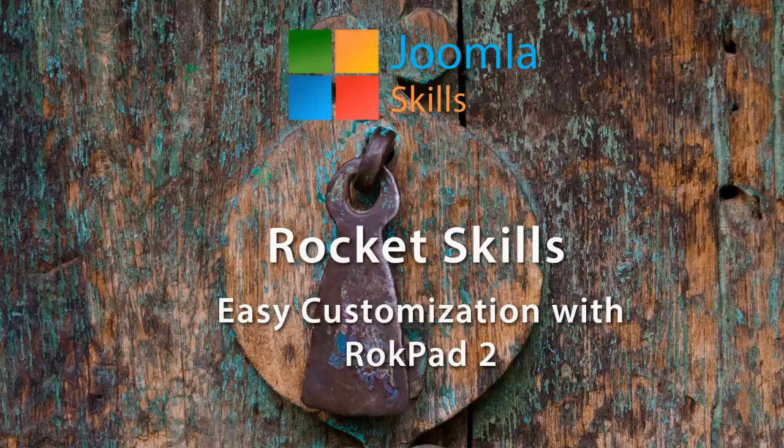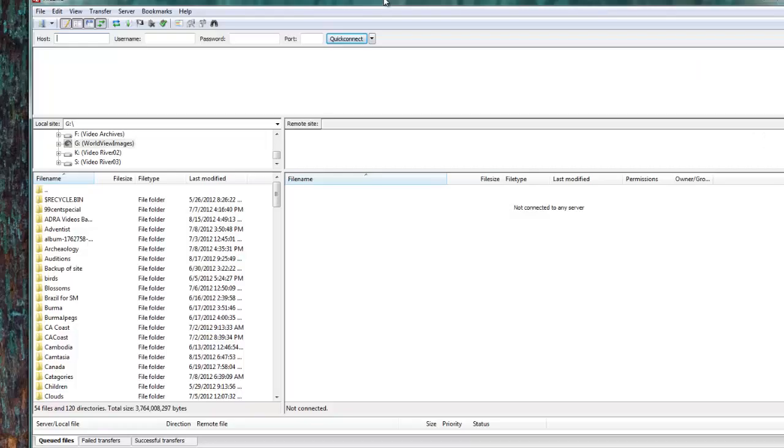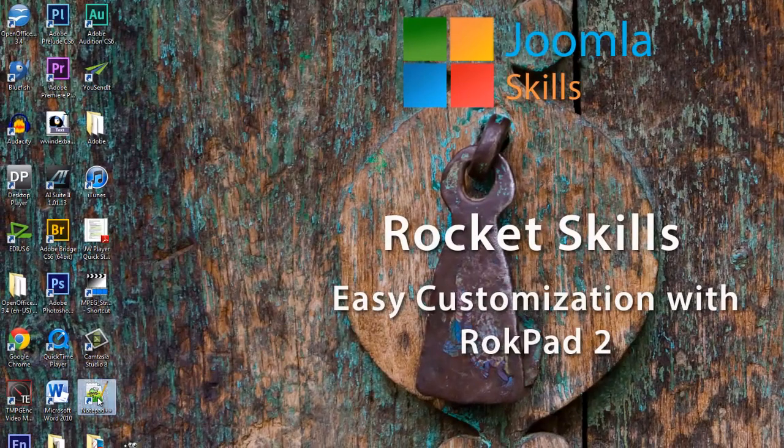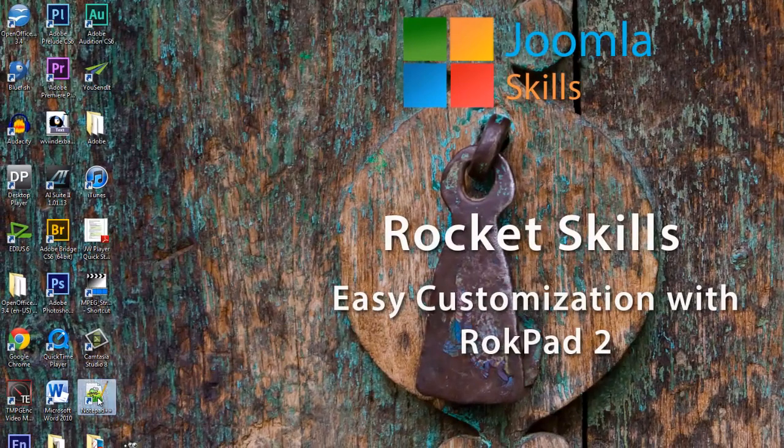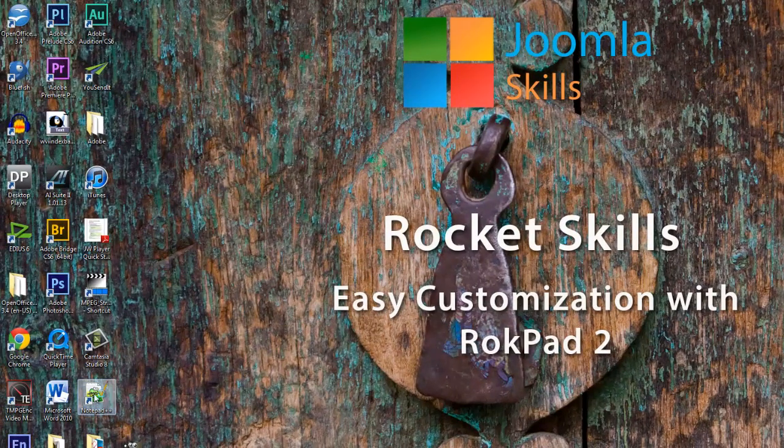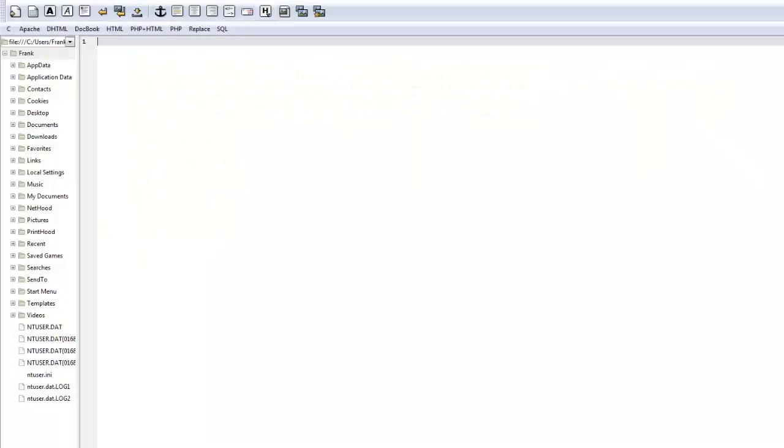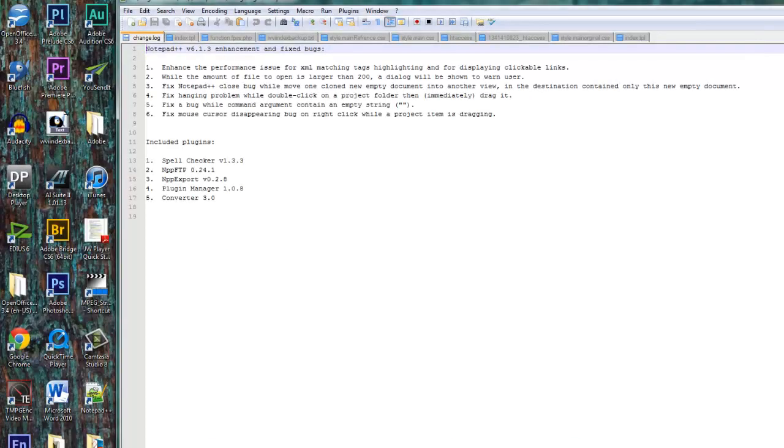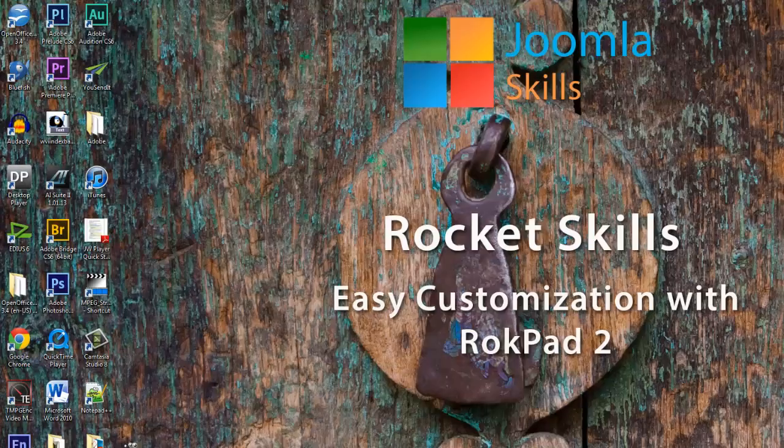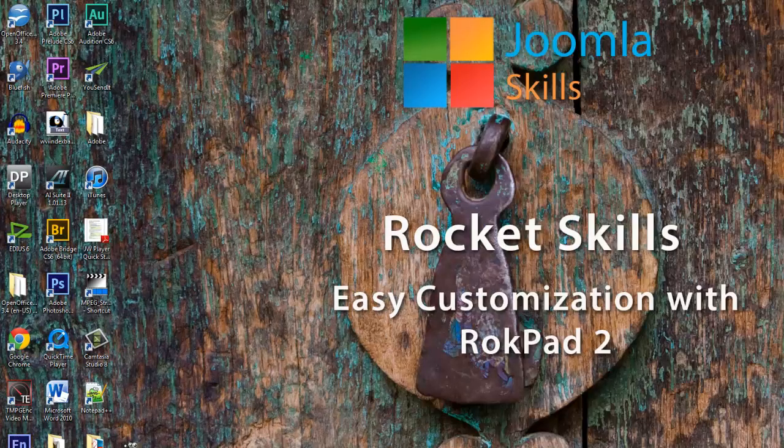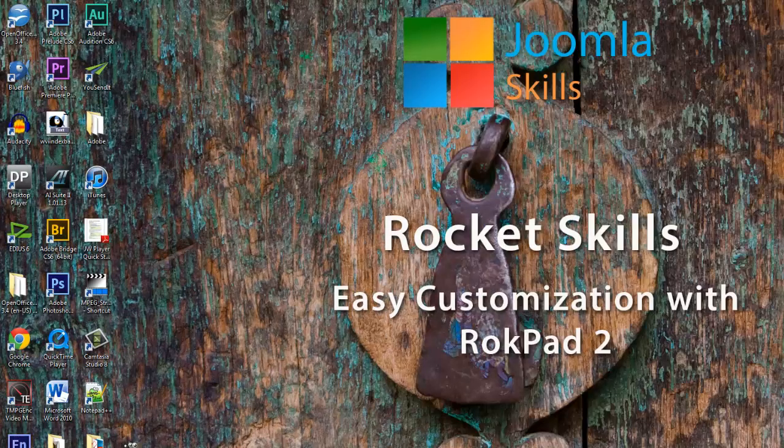We have been showing you in the traditional way where you use your FTP program and download the CSS file from your server, then using a program like Notepad++ or Bluefish to make the changes to the code, then save your file and save it back to your server using your FTP program to finally get the changes that you want.